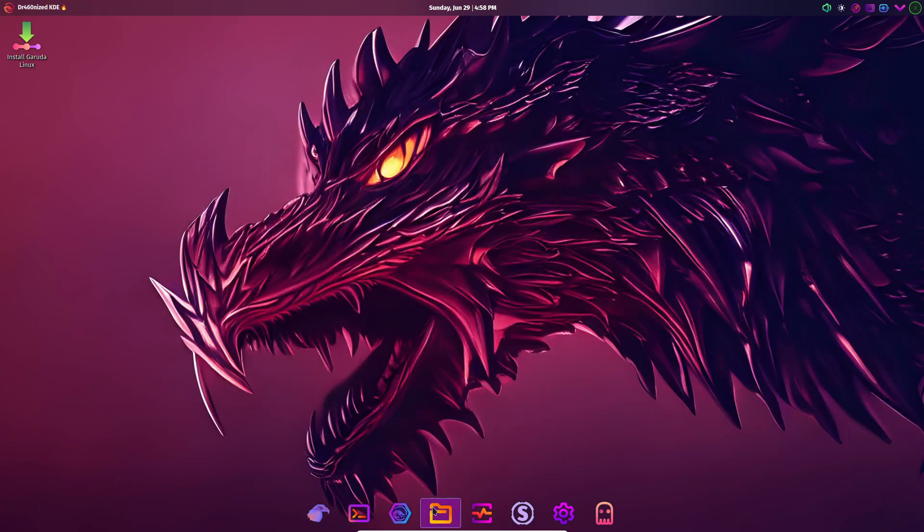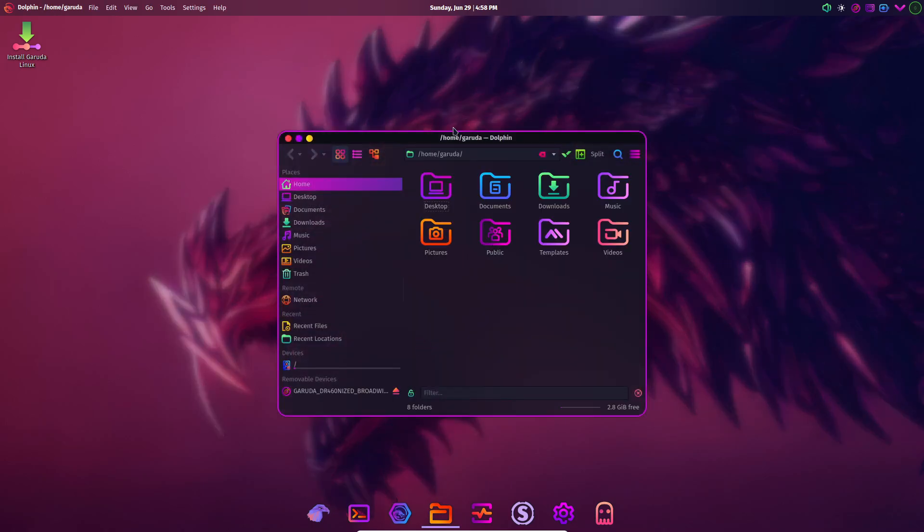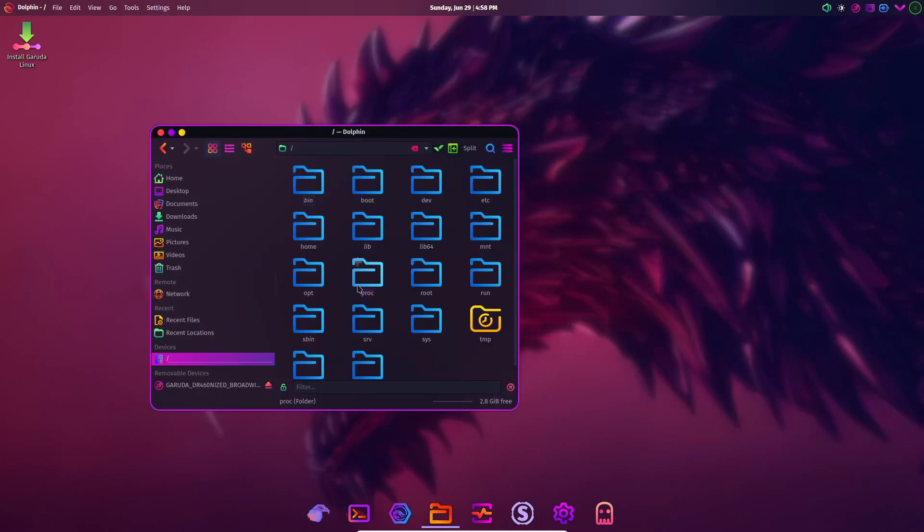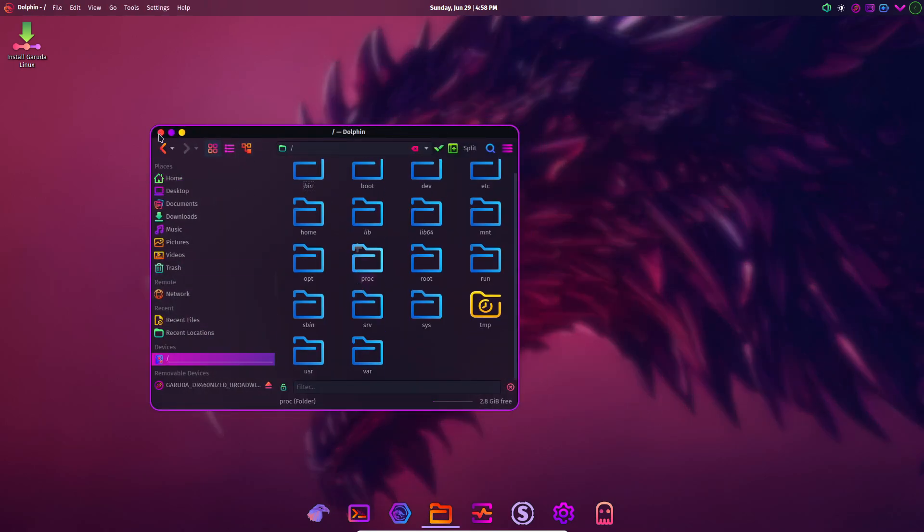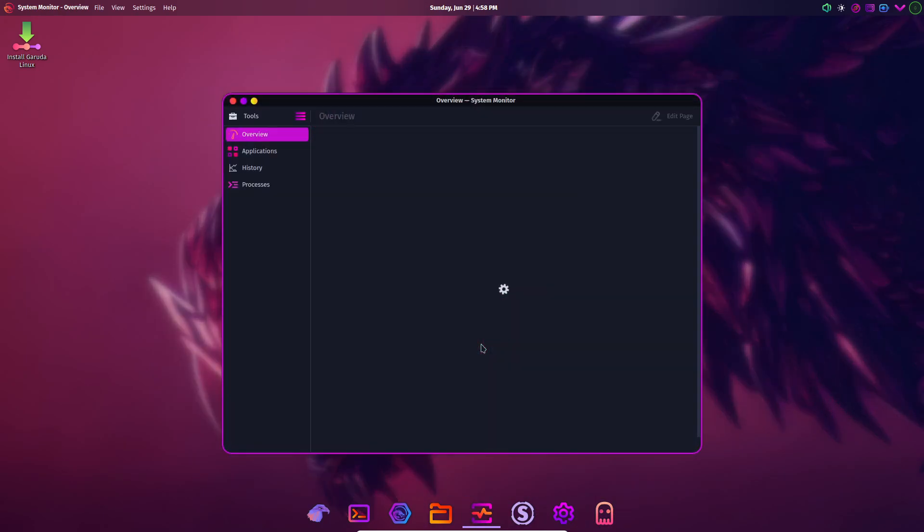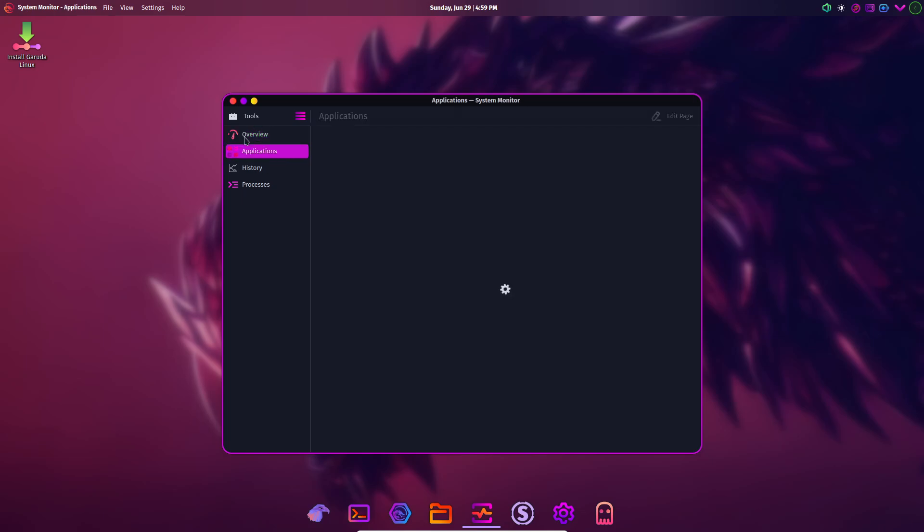Edit mode lets you move panels, add custom widgets like clocks or system monitors, and set up multiple activity workspaces for different tasks: coding, design, entertainment. You can even script behavior with KWIN rules to automate window positioning when apps launch. The result is a desktop that adapts perfectly to your workflow.